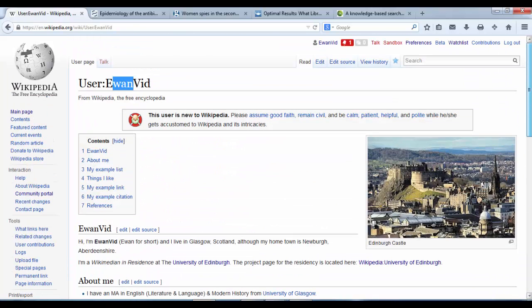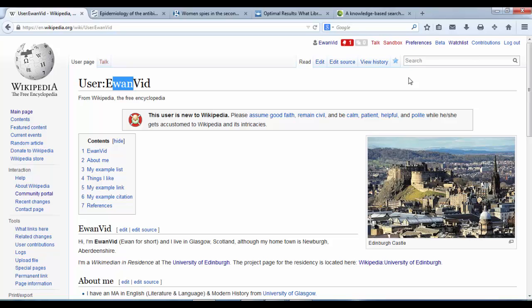The only thing it doesn't have is categories. So that's the last thing I need to add. Every page on Wikipedia should have categories that the article fits into, and it helps make it searchable.